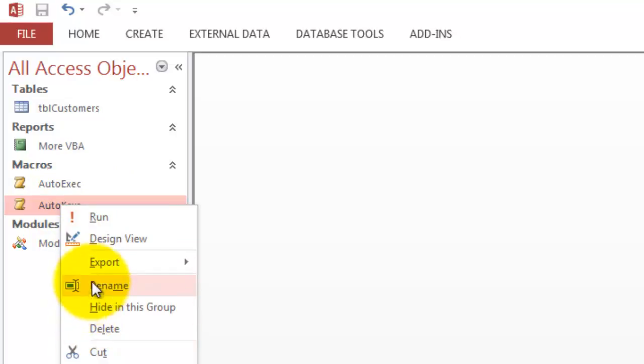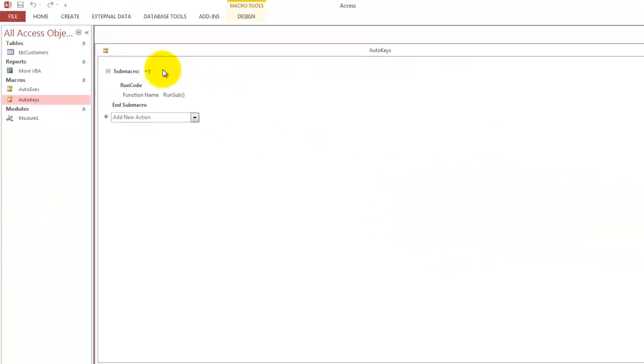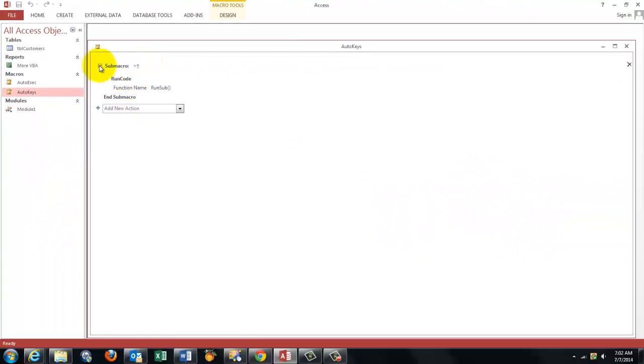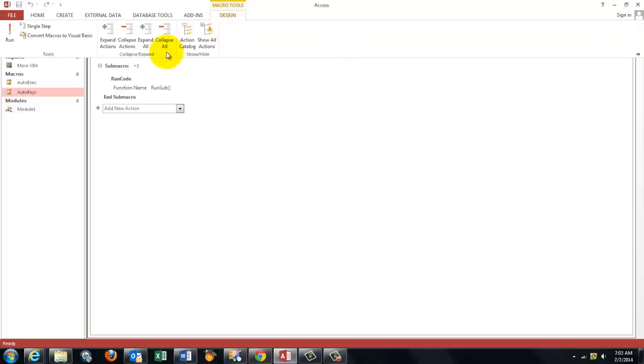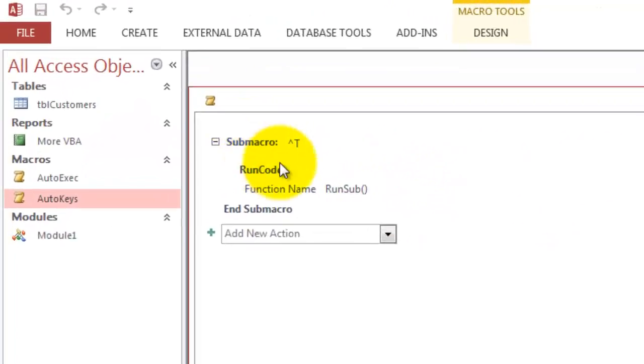So we are going to see what is in there. We created a sub macro. How do you do that? You go to the design screen and make sure that you have your action catalog open and add a sub macro.